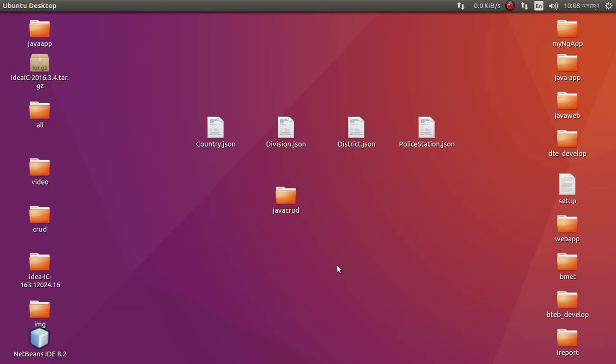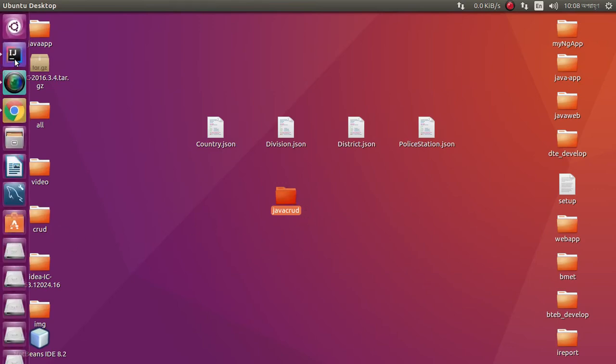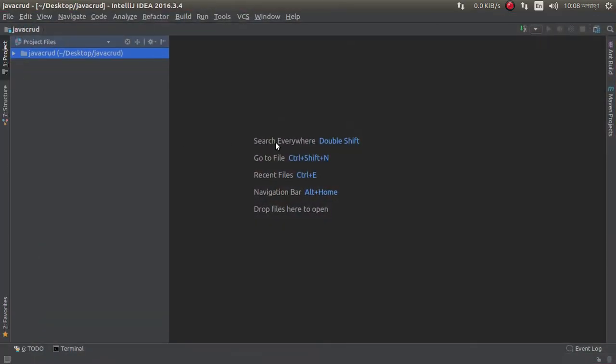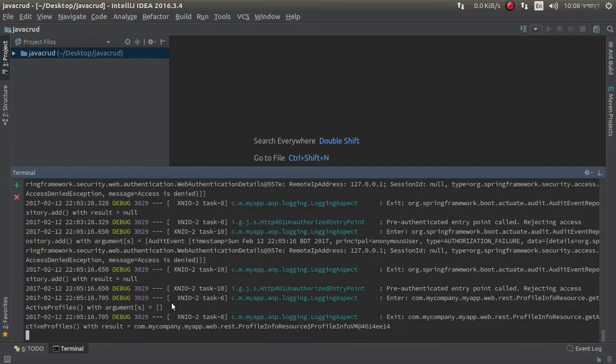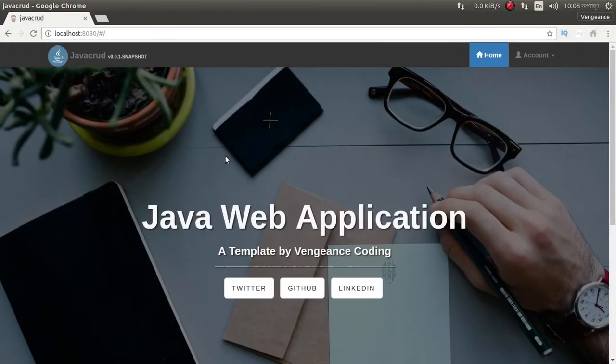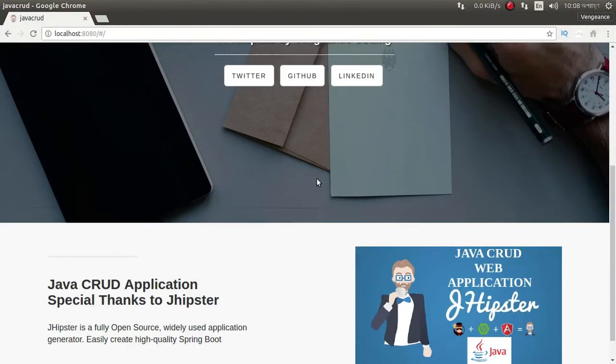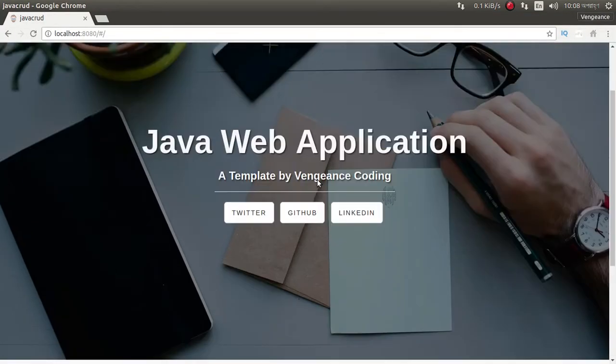I am using JHipster for CRUD generator. Okay, this is my project Java CRUD. My project is running.